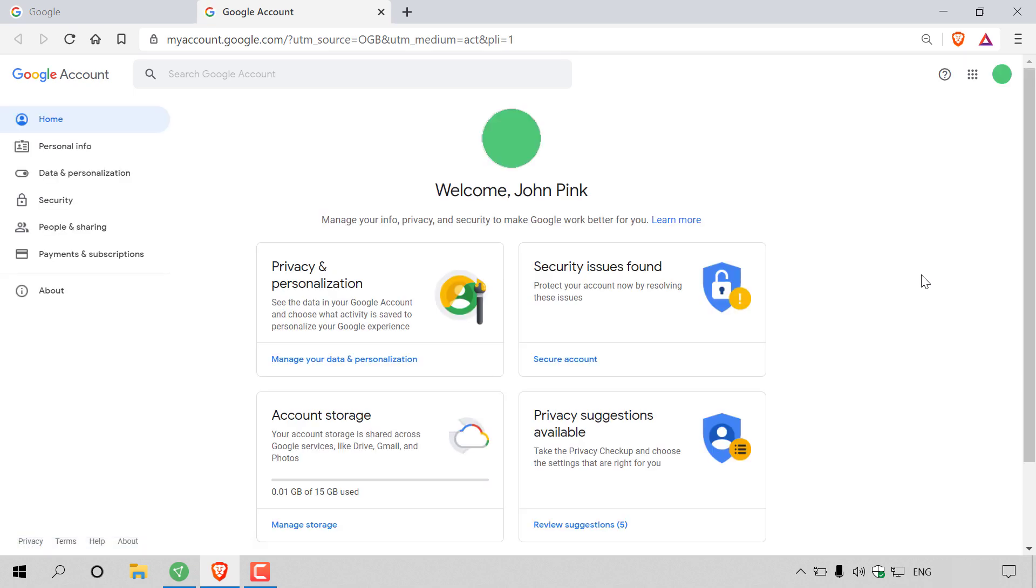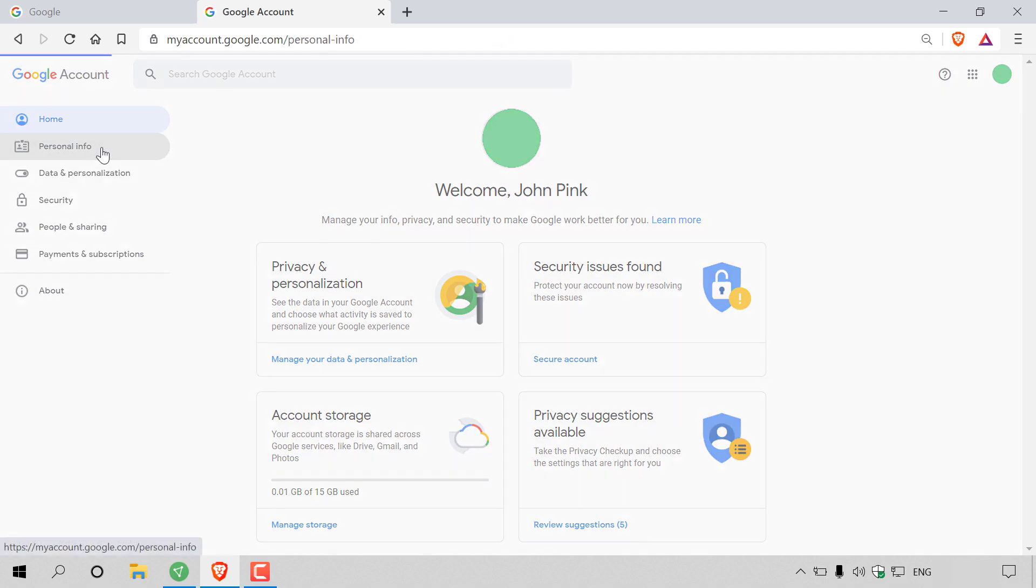Once here, the next thing you'll need to do is navigate to the top left hand corner to personal info and left click on it.